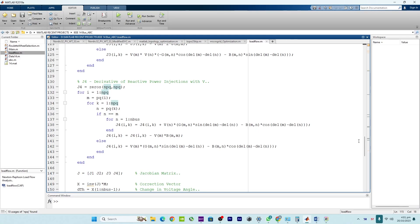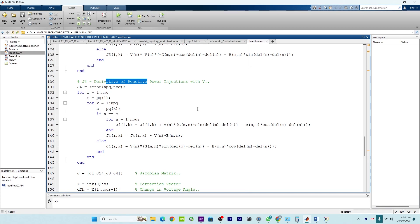Finally there is J4, which shows how changes in the voltage magnitudes at PV and PQ buses affect the real power injections at PQ buses. That is how J1, J2, J3, and J4 work together. The Jacobian matrix sub-components are essential for Newton-Raphson load flow analysis, where they help linearize the power flow equations, enabling the system to iteratively converge to a balanced state more efficiently. They provide valuable insights into how voltage variations influence power injections in the power system. Please like the video and subscribe to the channel.